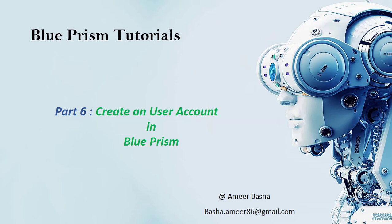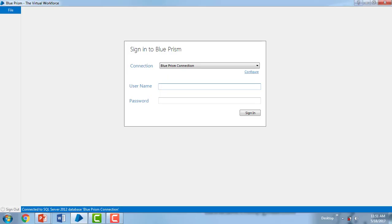Hi, welcome to Blue Prism tutorials. My name is Amir. This is part 6: creating a user account in Blue Prism. Let me switch to Blue Prism virtual workforce. Please provide sign-in details like username and password. I'm giving admin as the username and the password is admin@123. These are my credentials when signing in with the admin role. Click on sign in.